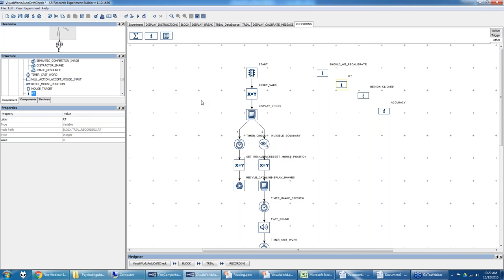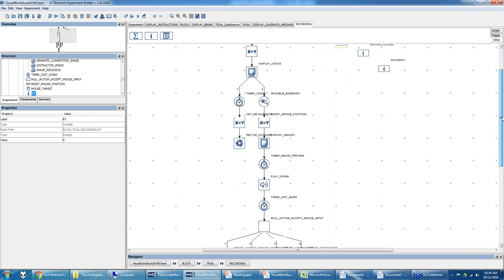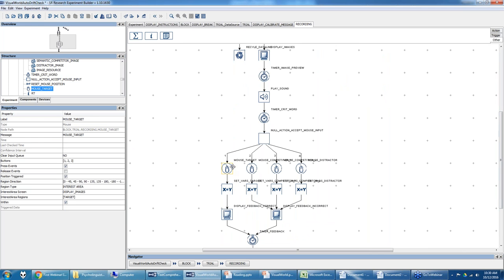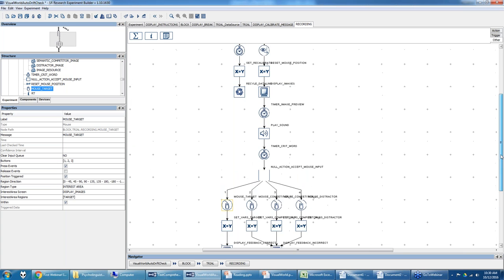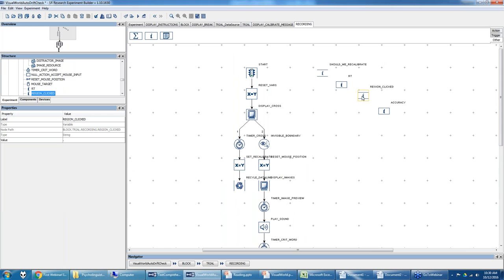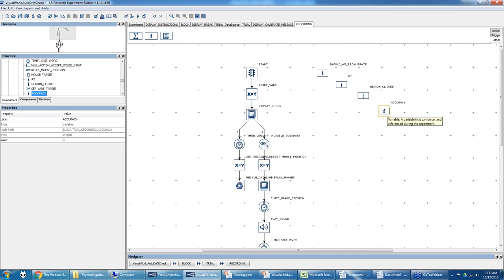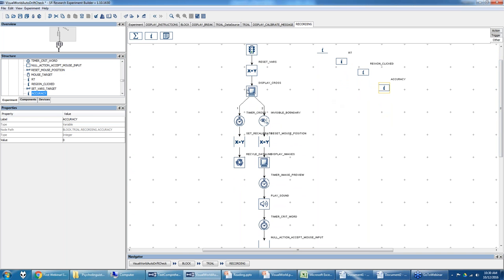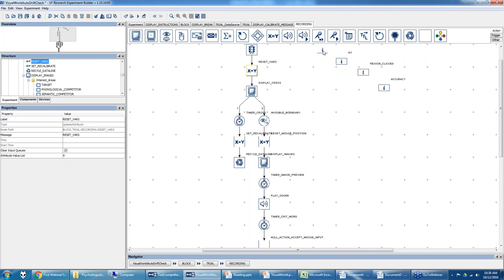An update attribute action at the beginning of each trial resets all four variables to default values: 'should we recalibrate' to zero; RT to negative one — a meaningless value indicating a problem or timeout; 'region clicked' to a simple period since it's a string variable; and 'accuracy' to negative one. Using negative one helps identify issues during data analysis.